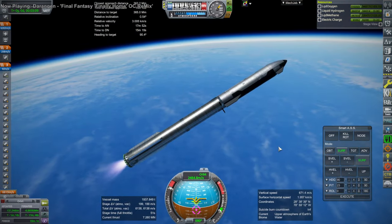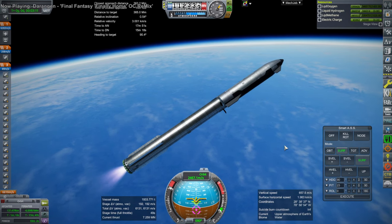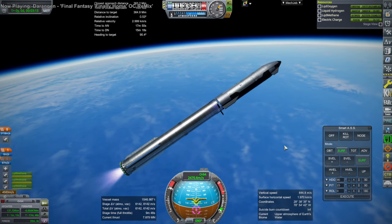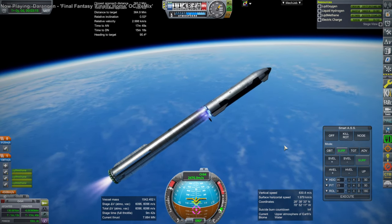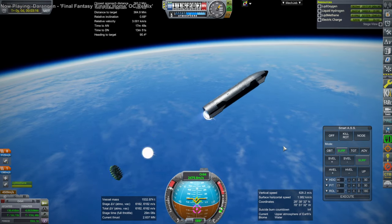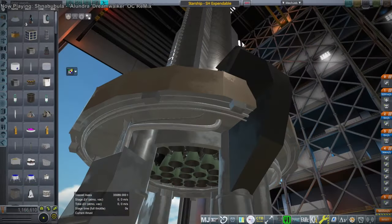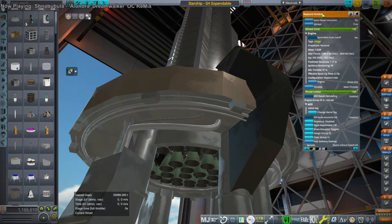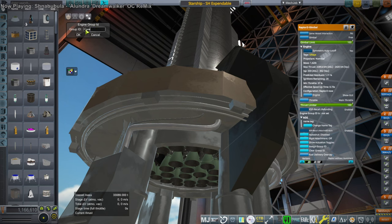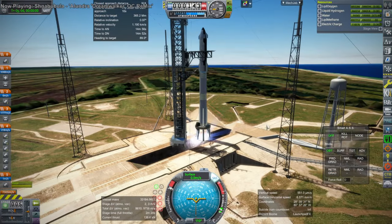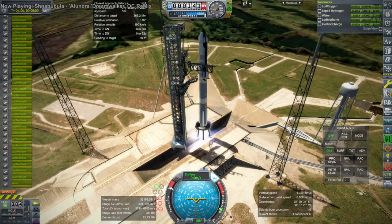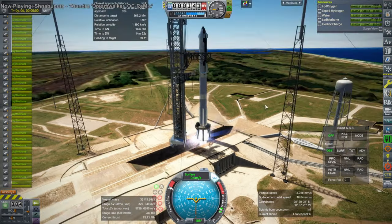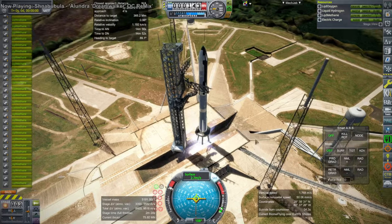We're going to hot stage. So we will have engine group controller for these three, then I can throttle them down separately. Ignition. Or, and retract things. And launch.